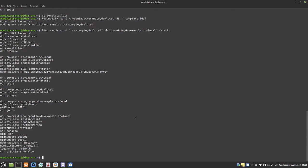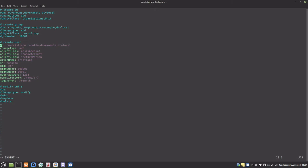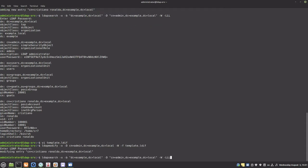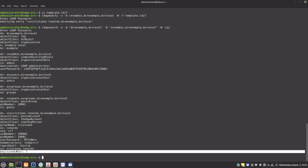To modify entries, we will also use LDIF files and the ldapmodify command. We can add, replace, or delete attributes. Let's modify the user we created — I will add an employeeNumber attribute. Here is the new attribute.